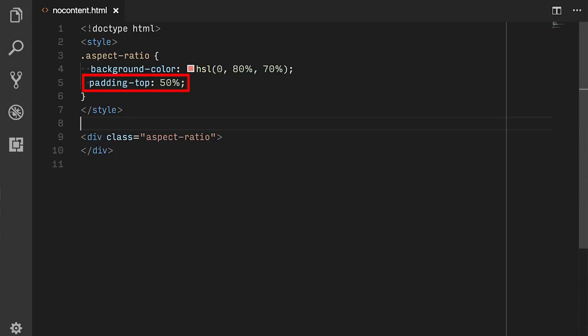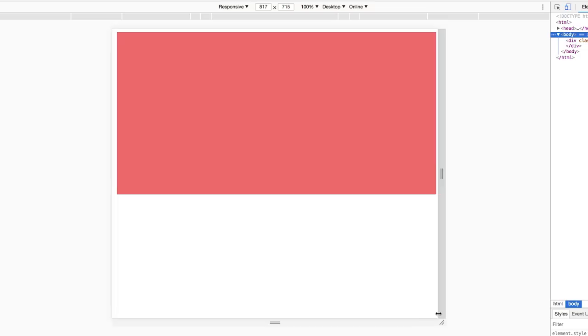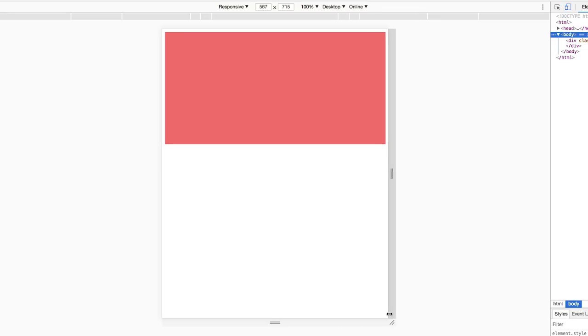But we can work around this with a little trick. When you set padding-top of an element to a percentage value, that percentage is relative to, and now brace yourself, the parent's width. The wider the parent, the more padding top.